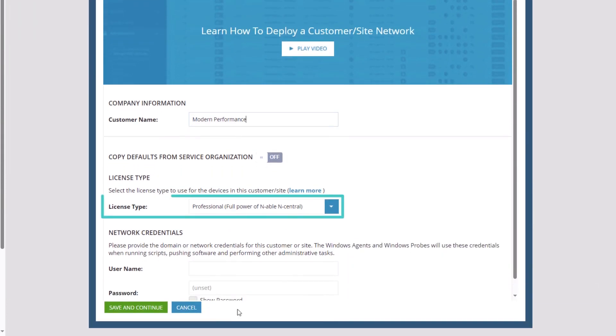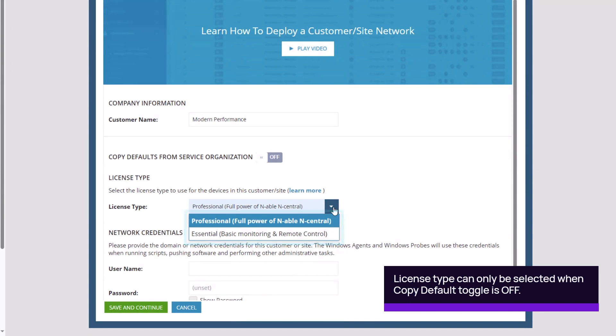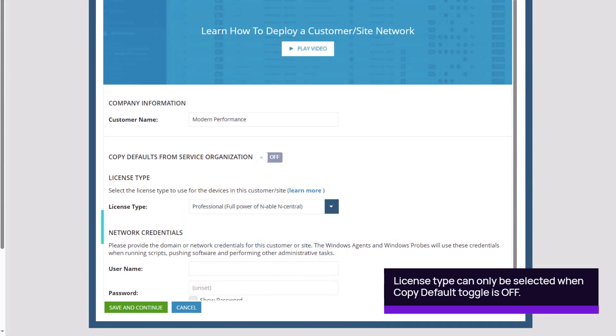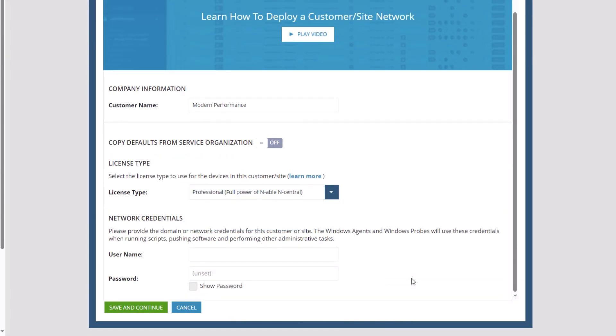Select the license type, either Professional or Essential. Provide the network credentials for the customer. The agents and probes use the credentials when running scripts, pushing software, and performing other administrative tasks.